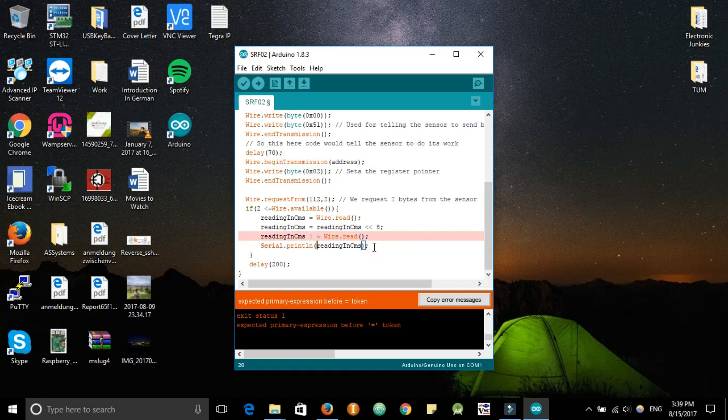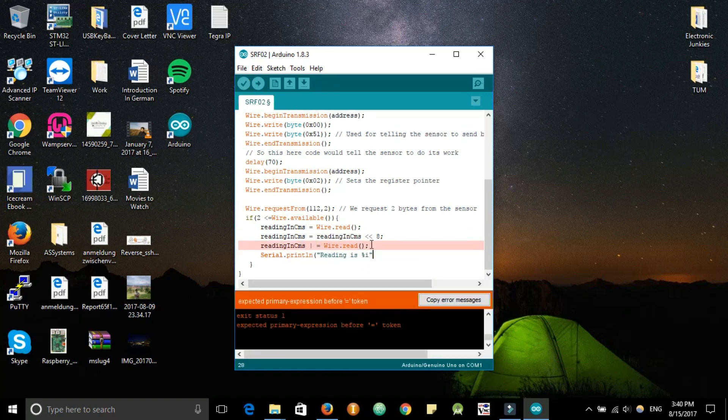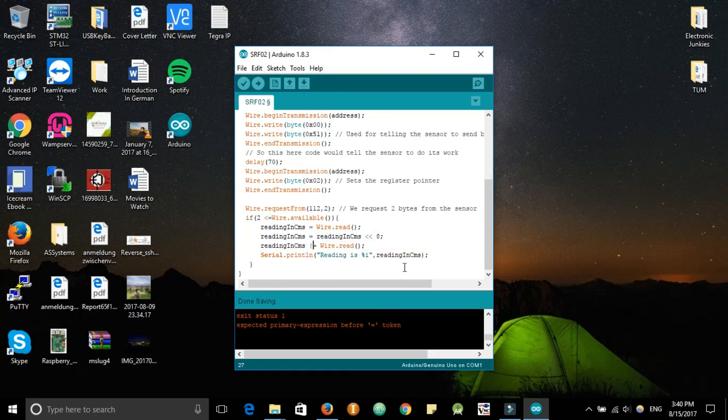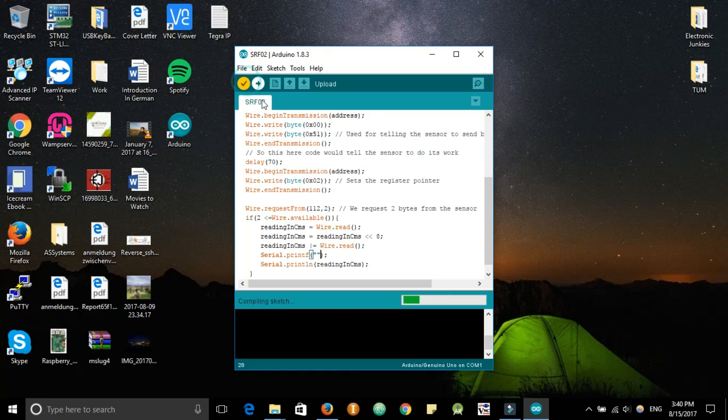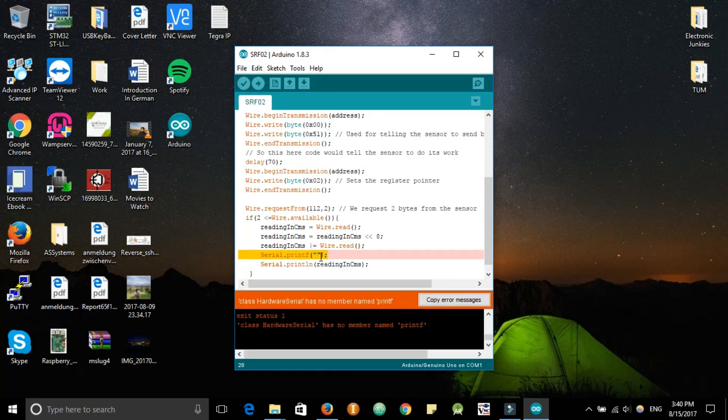Okay, the code doesn't compile because I am using the concept of printf in C. We'll just set it up for Arduino. Arduino doesn't have a printf in this abstraction layer, at least.